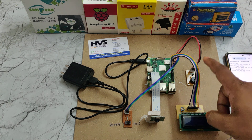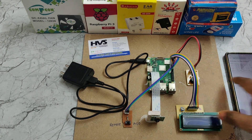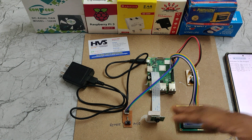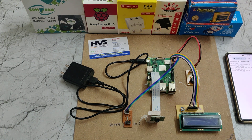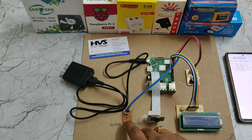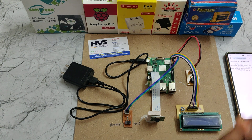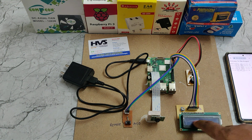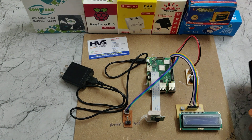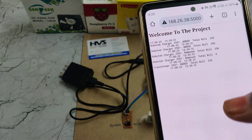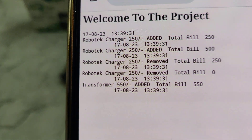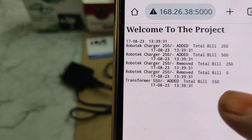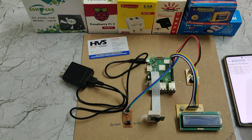When adding a product, a beep alert sounds for 300 milliseconds. When removing the same product, the beep lasts over one second as an indication that the product was removed from the cart, and the total bill is updated on the LCD screen. In this version, we have added the IoT feature, so we can see which products were added or removed and at what time.